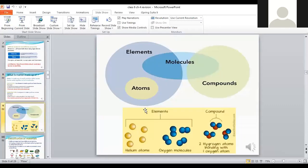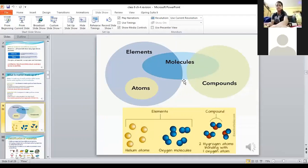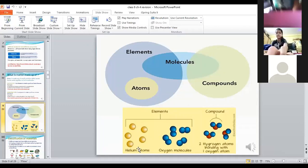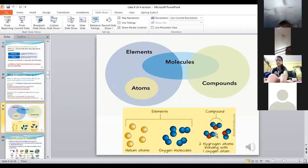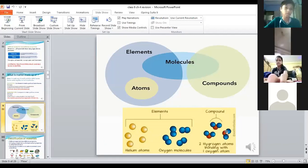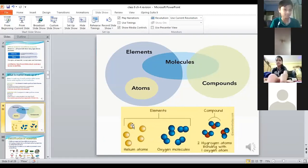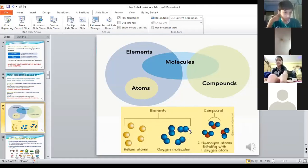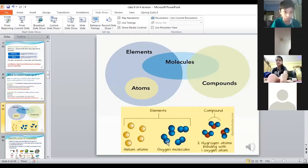Looking at this figure: atoms form elements, and the smallest particle of a compound is a molecule. Helium is an element and oxygen is an element. Two hydrogen atoms bonding with one oxygen atom form H2O — water — which is a compound. Helium atoms exist independently as single atoms, but oxygen atoms cannot exist alone and always form molecules of two atoms together (O2), though oxygen is still an element because it contains only one kind of atom.